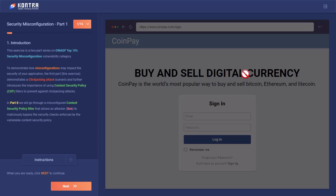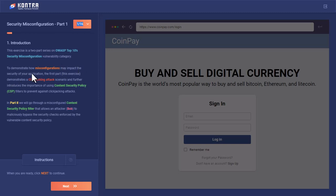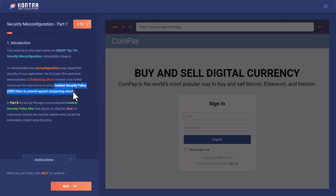So here we are with the CoinPay website. This exercise is a two-part series on OWASP top 10 security misconfiguration to demonstrate how misconfigurations may impact the security of your application. Today we are going to demonstrate the clickjacking attack and further introduce the importance of using content security policy to prevent this clickjacking attack.